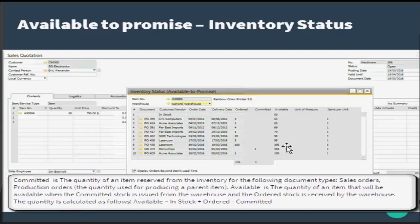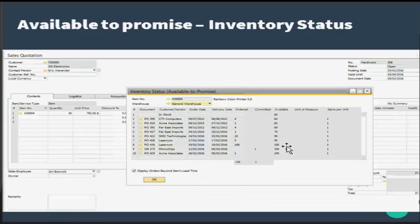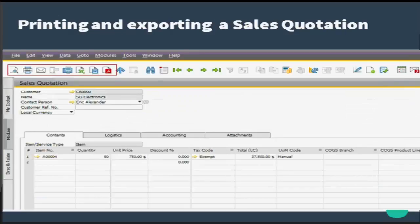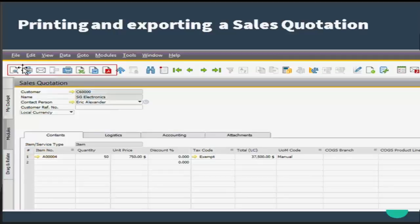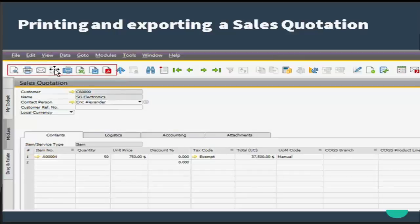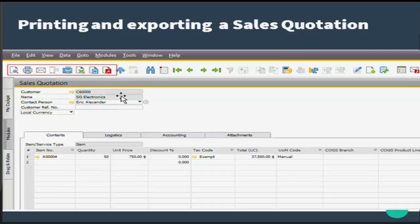Let us see about printing and exporting a sales quotation. Here I have highlighted few options where you can take a print preview, you can actually print, you can mail, you can access the information, you can fax it, you can export to Excel, you can export to Word, or you can export a PDF.